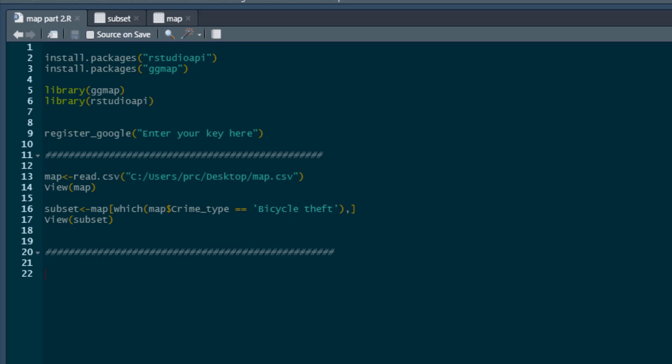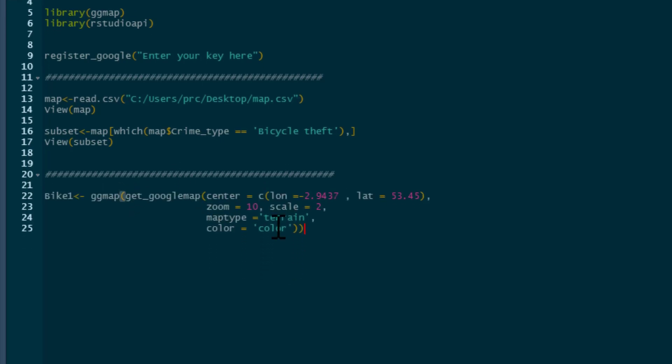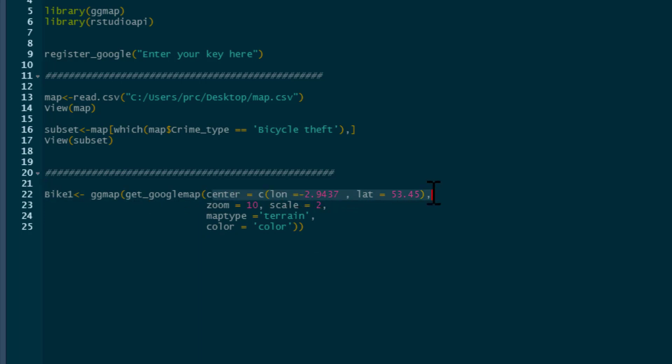The first thing we need to do is pull in our Google map. It's going to be the same Google map I used in the previous example. So we just go GG map, we say get Google map, and the center of the map, that's the longitude and latitude.